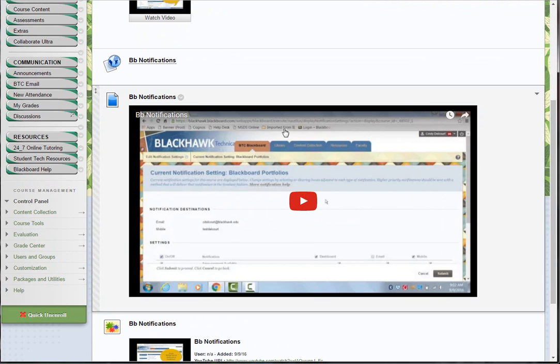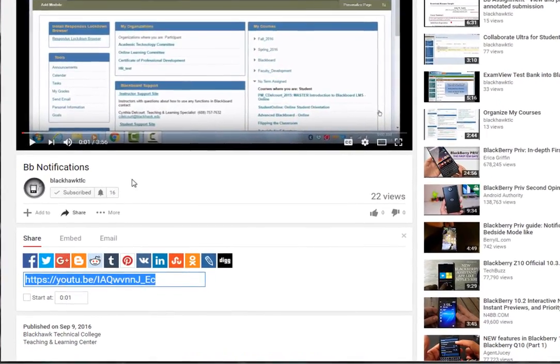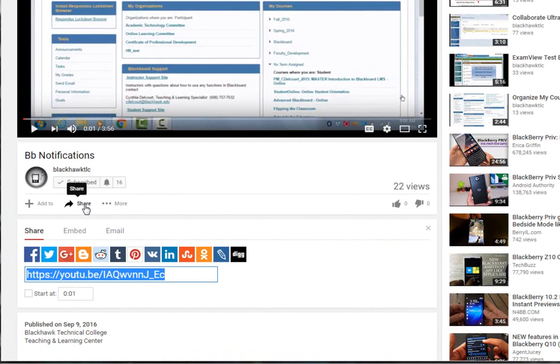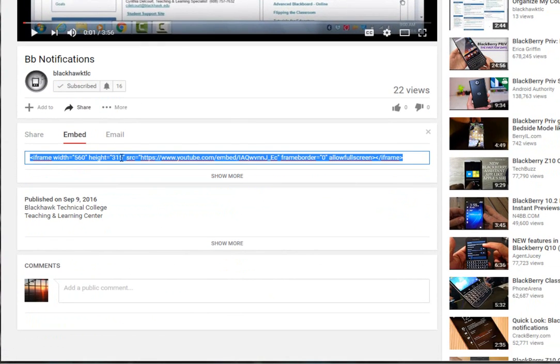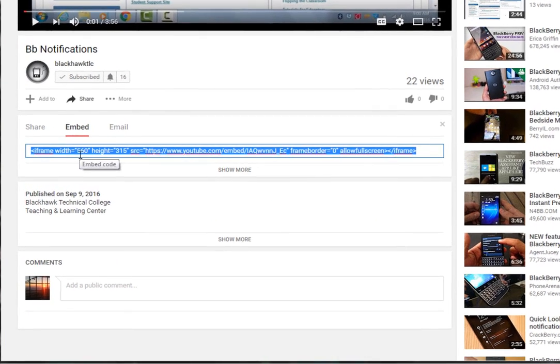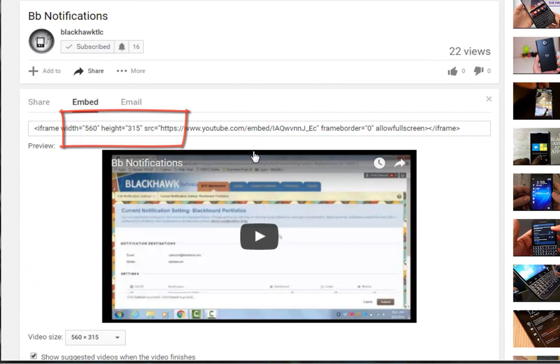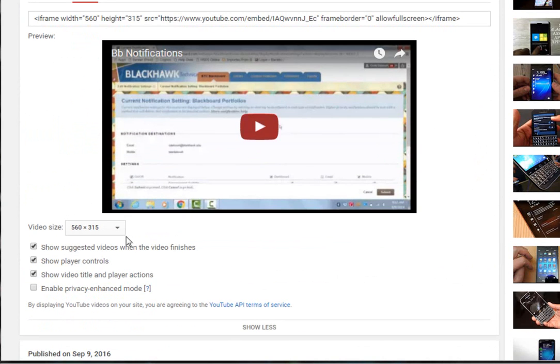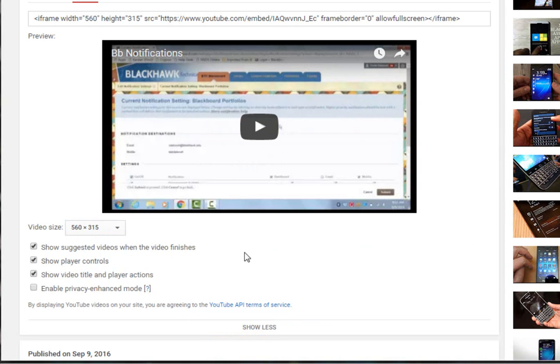The third option is you could actually embed the video from YouTube into Blackboard. From the YouTube page, under Share options, you have Embed options. If you're not aware of this, by default it will show a player that's 560 by 315. But if you wanted it to be a larger size, you can just choose a different size from this list.